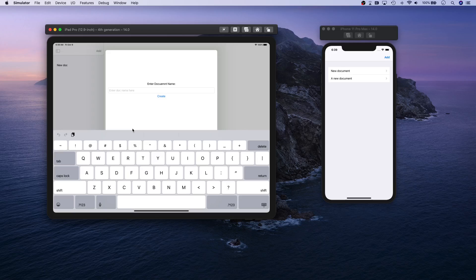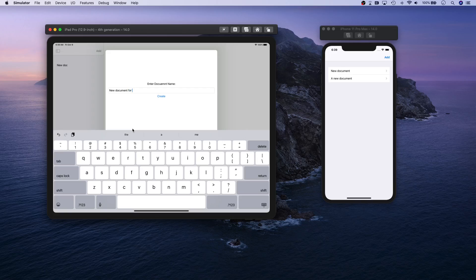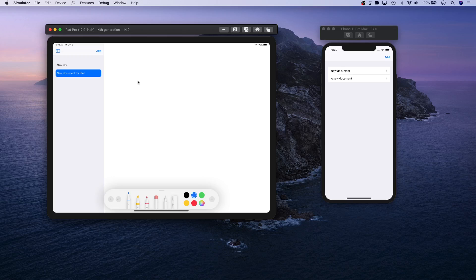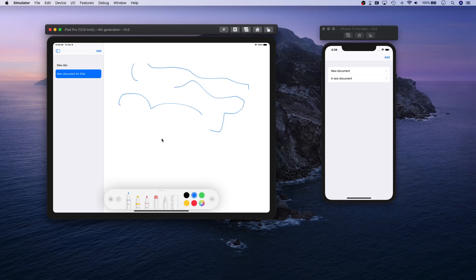Basically have add button, and you can once again add a new document, new document for iPad for example. I'm going to create that. Let's go ahead and select this new document and start drawing something. You can choose different pencil types.